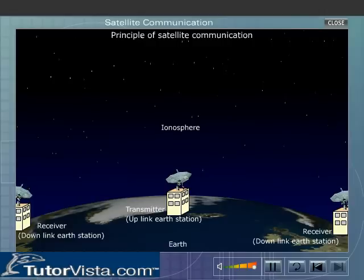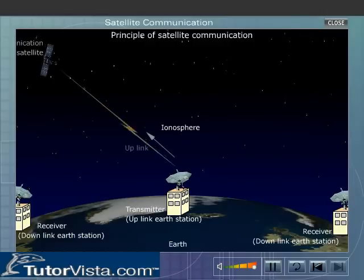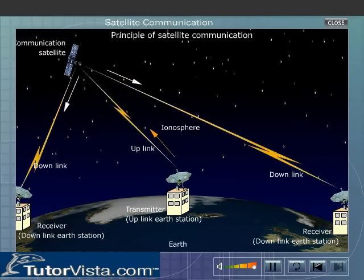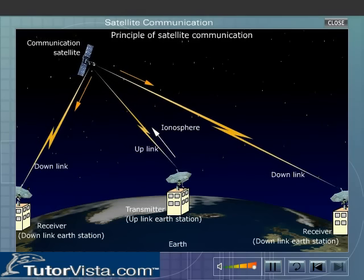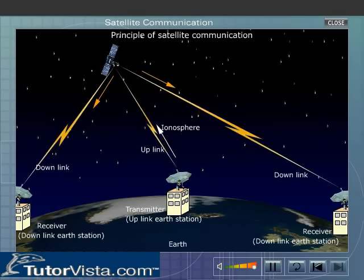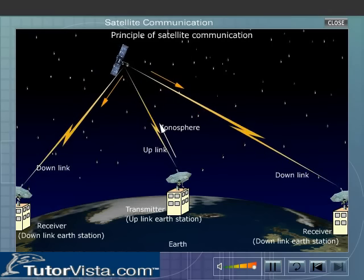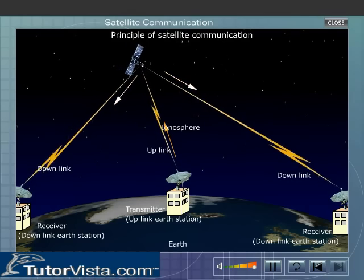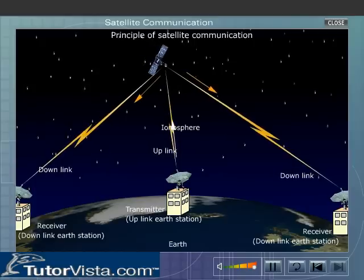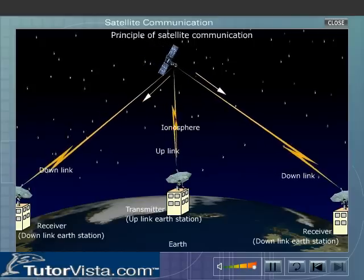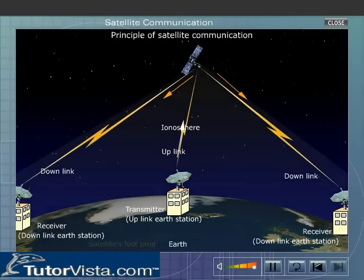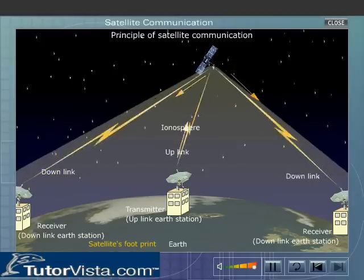The process of communication begins at an earth station. The earth station is an installation designed to transmit and receive signals from a satellite in orbit around the earth. Earth stations send information in the form of high-powered, high-frequency signals to satellites, which receive and retransmit the signals back to earth.